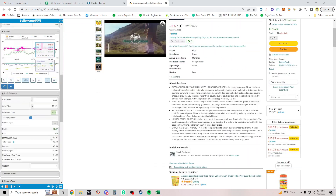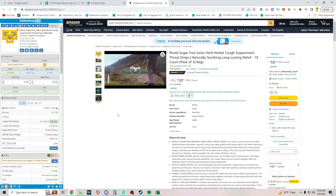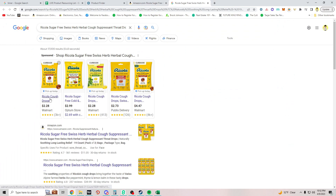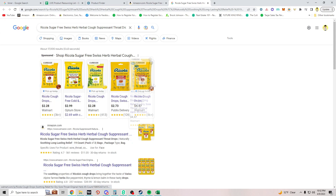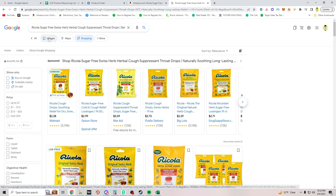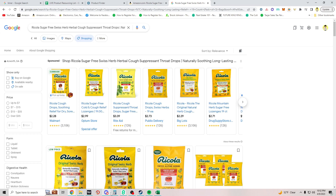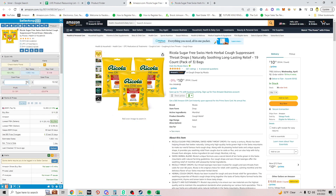Ricola — $10.92 for small and light, I'll click that. Current buy box is $10.92. To be profitable I'd need to get three of these for under $3.09 each. Swiss herb sugar-free at Publix is $2.73 — it's not even on Walmart. I'm probably going to be paying sales tax at Publix. That brings the buy cost to $8.19, which is not profitable. Moving on.